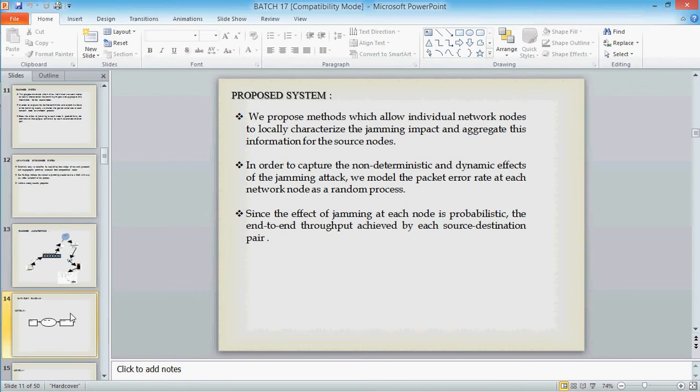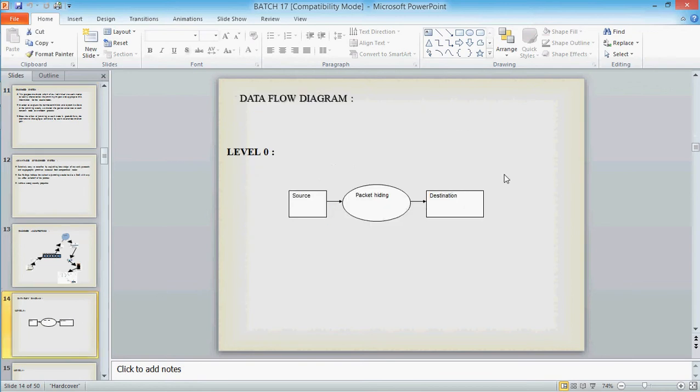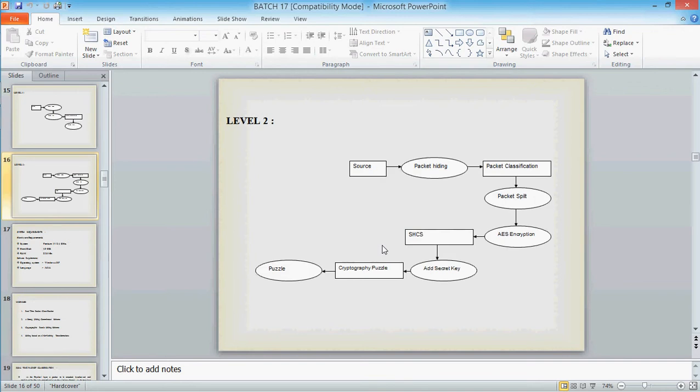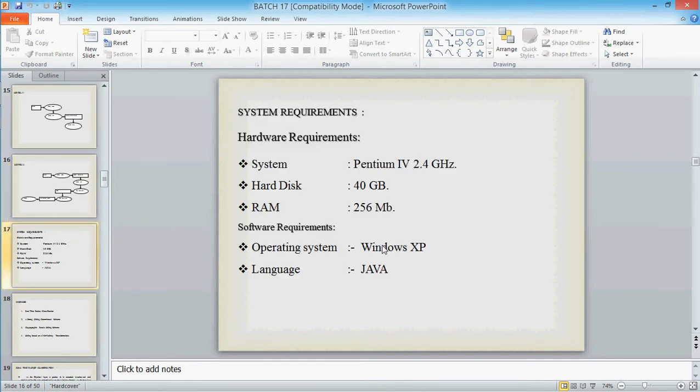This is the DFT diagram about the system. Level 1, Level 2. We use Pentium hardware and software specifications.